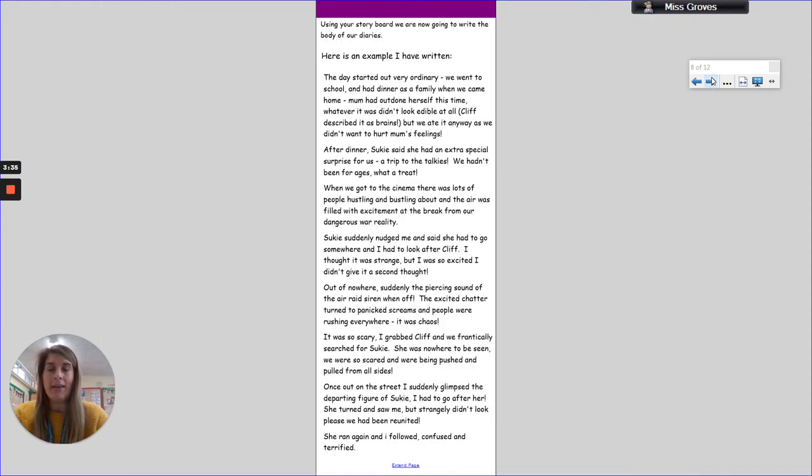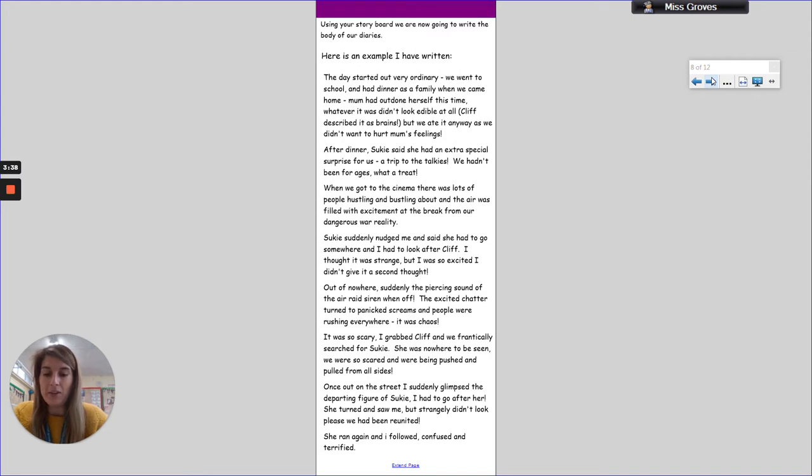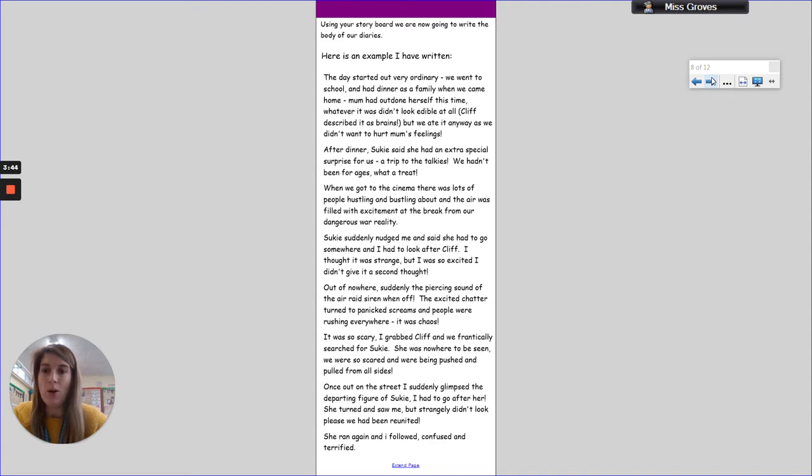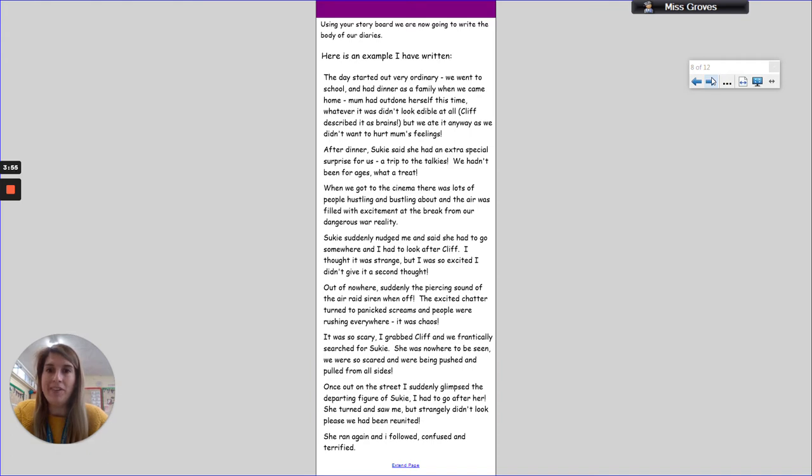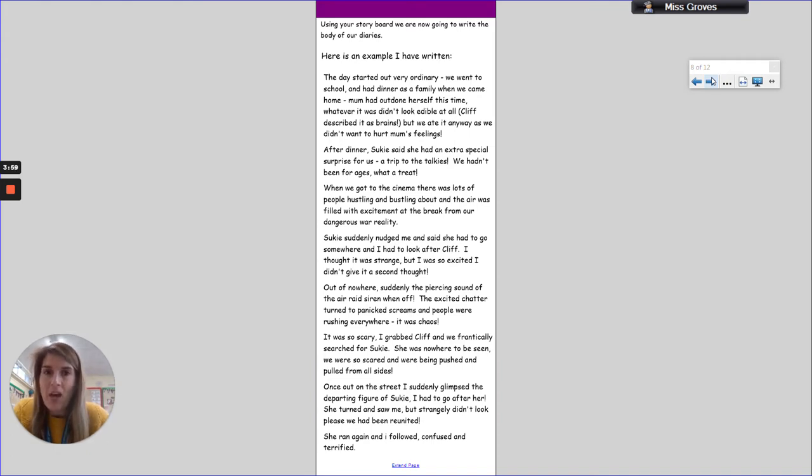Next, using the storyboard - this is where the storyboard is going to come in really important, really handy - you're going to write the body of your diaries. Here's the example I wrote: 'The day started out very ordinary. We went to school and had dinner as a family when we came home. Mum had outdone herself this time. Whatever it was didn't look edible at all. Cliff described it as brains, but we ate it anyway as we didn't want to hurt Mum's feelings.'